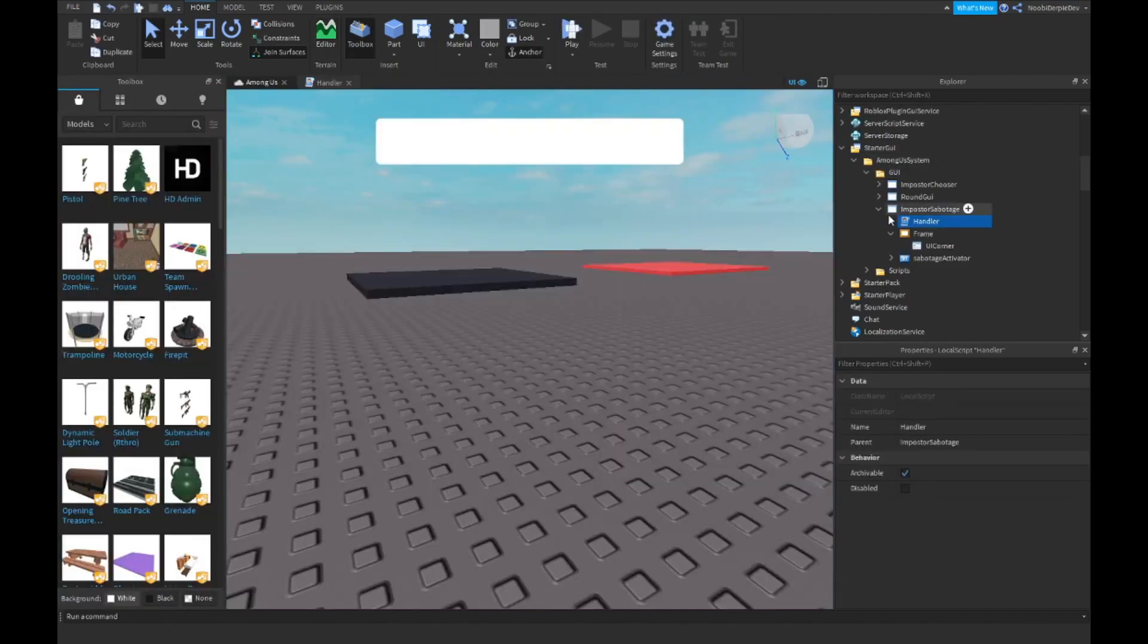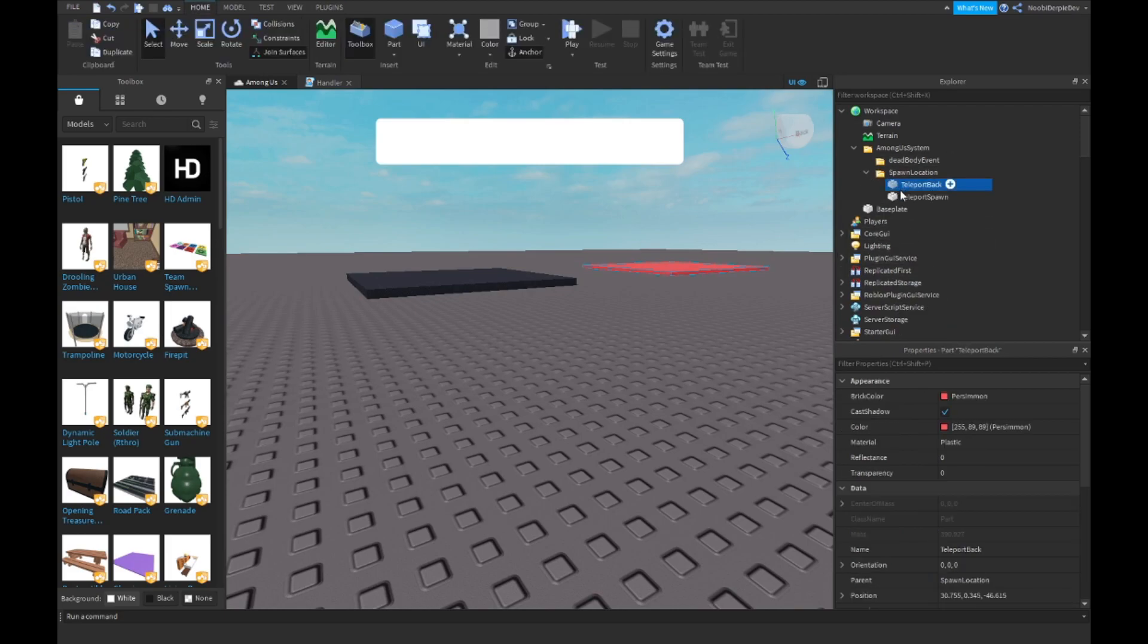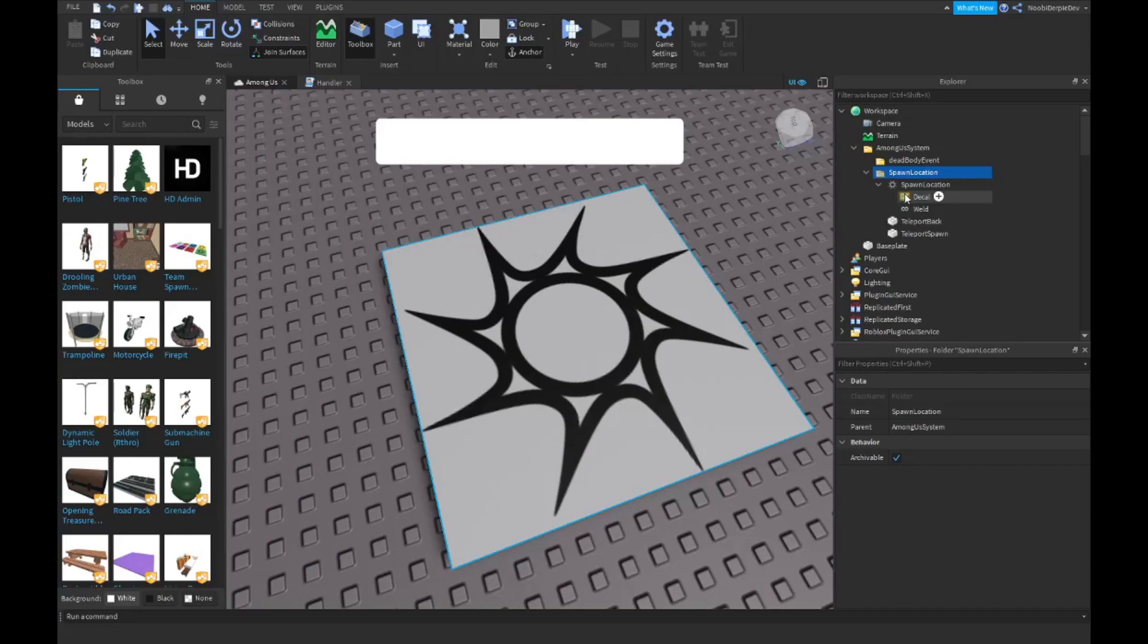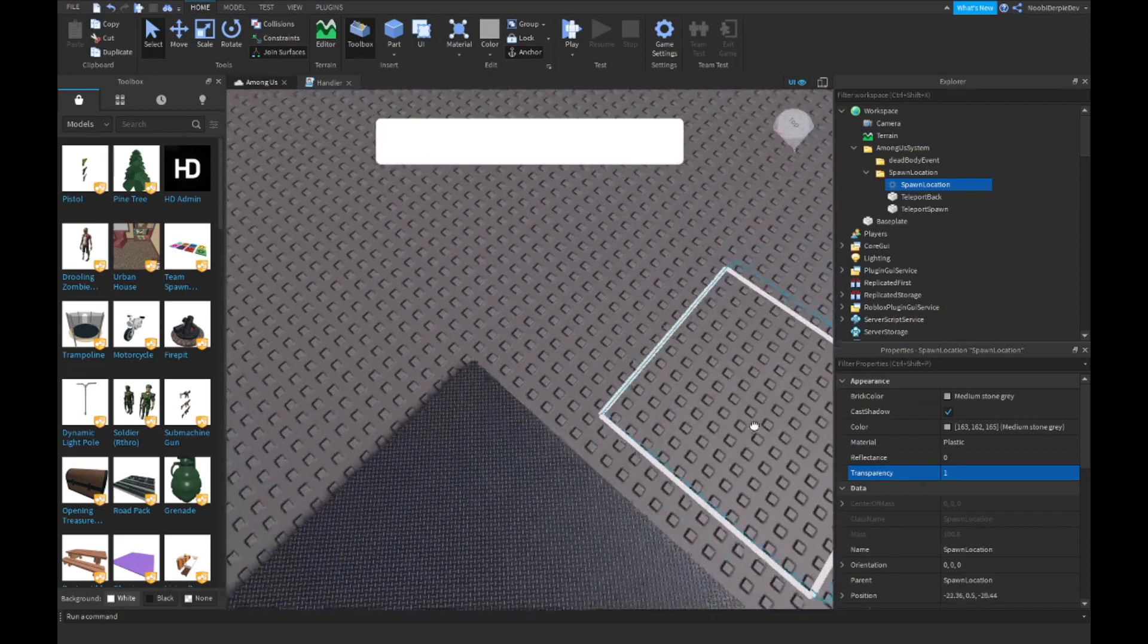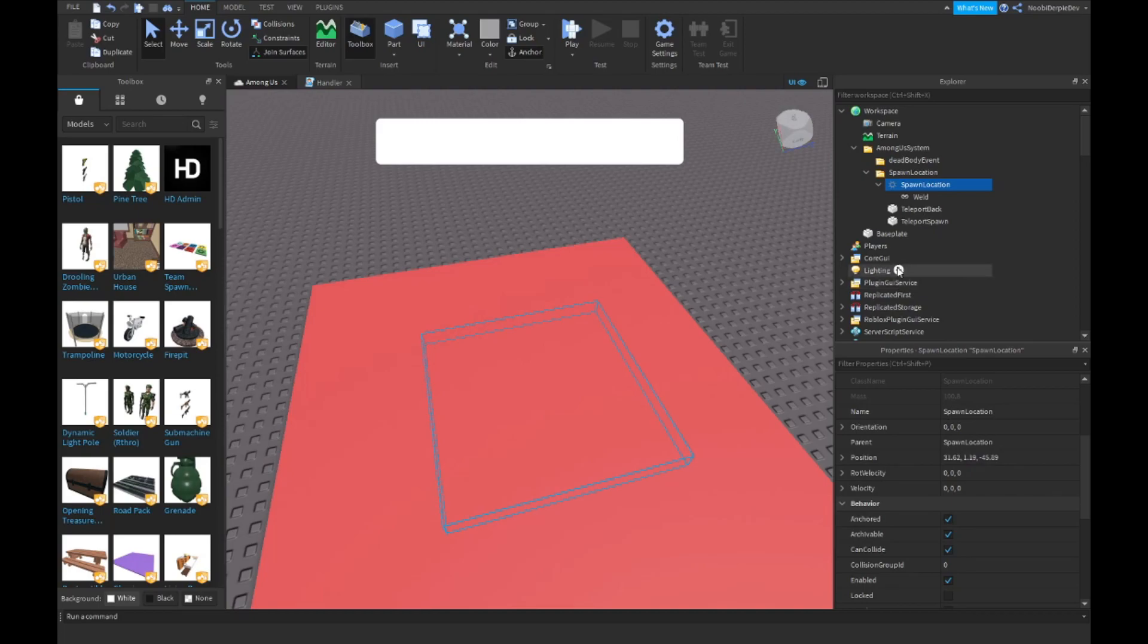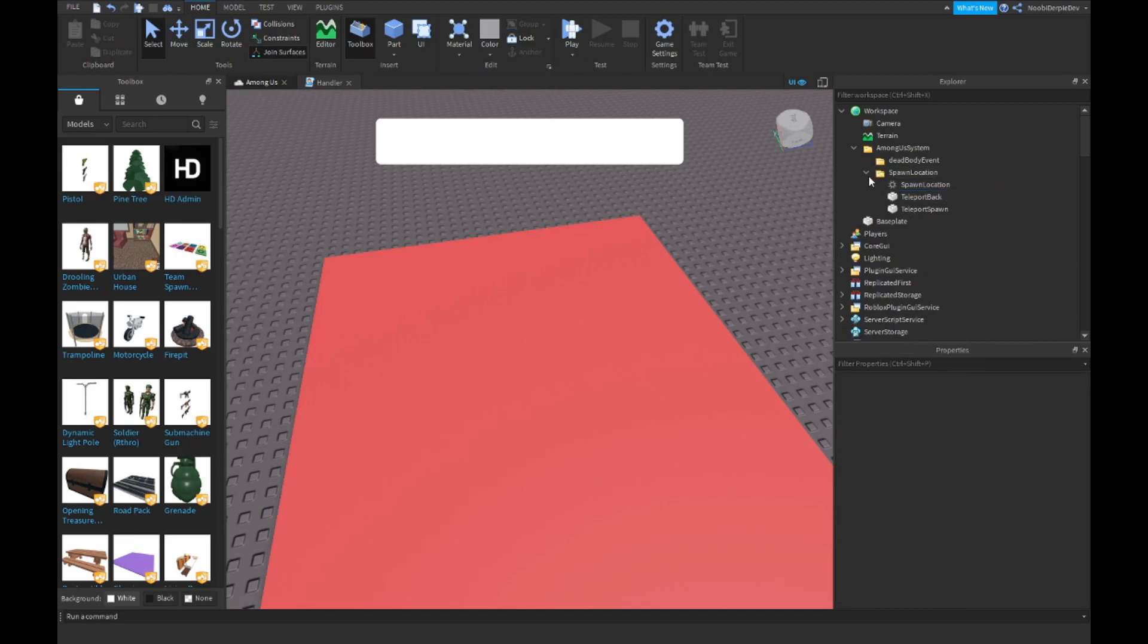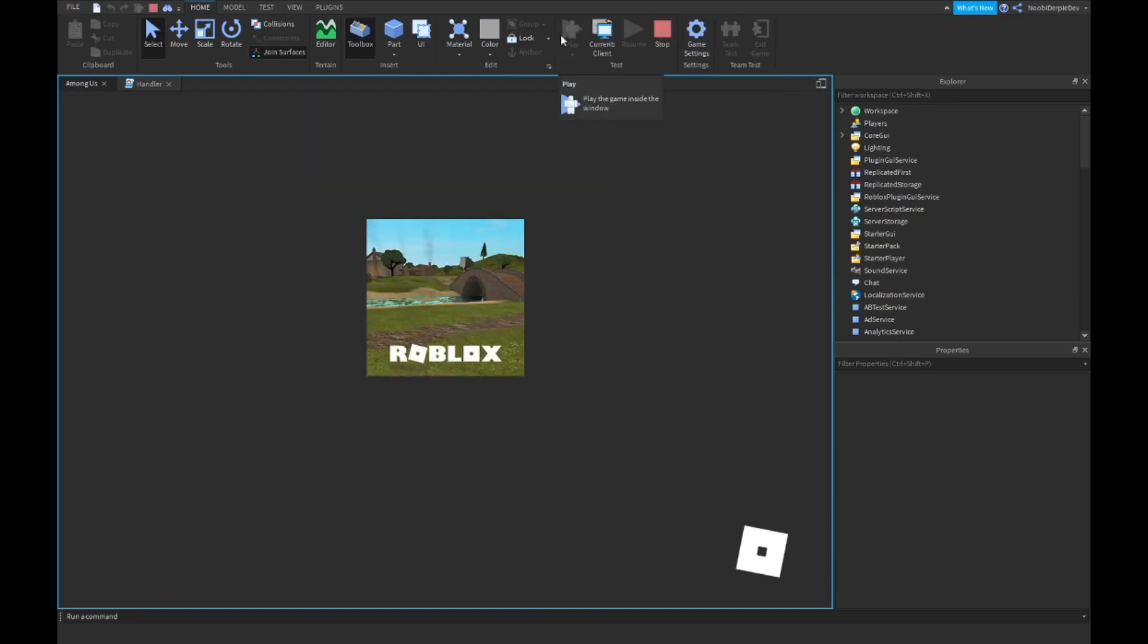For the last thing of this tutorial, what we're going to be doing is close everything up and instead of the spawn location teleport spawn, add in an actual spawn location. Delete the decal and the weld, make the transparency 1, and simply move this to over here. Go into your teleport back, copy the position, go into your spawn location and paste that in.